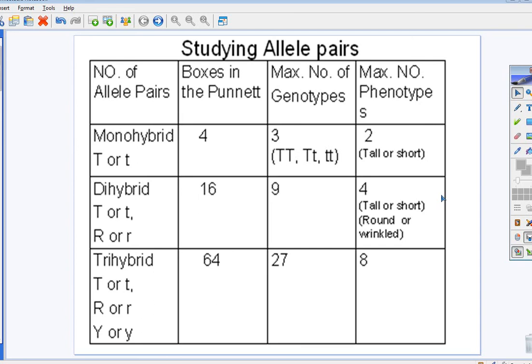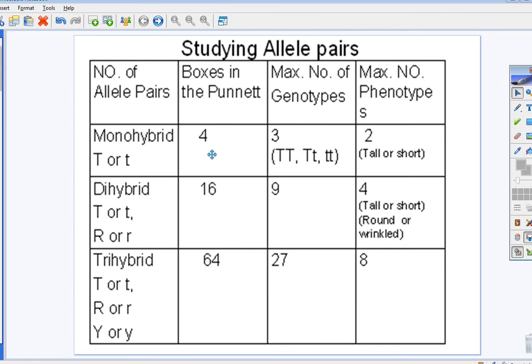This little chart is not something that you're ever going to have to write out, but I think it helps you see the big picture. When you look at this box, you see the number of alleles. If you have one allele pair, meaning a dominant or a recessive, you're going to have four boxes for your Punnett square. The maximum number of genotypes would be three. The maximum number of phenotypes would be two, dominant or recessive.